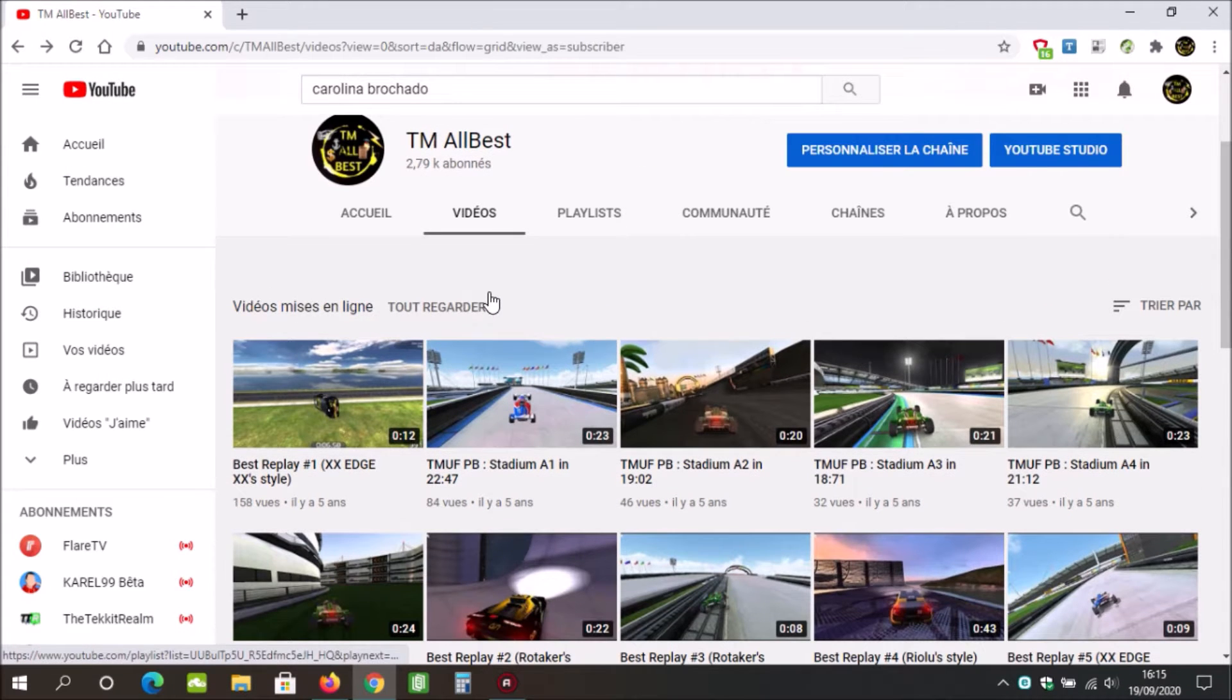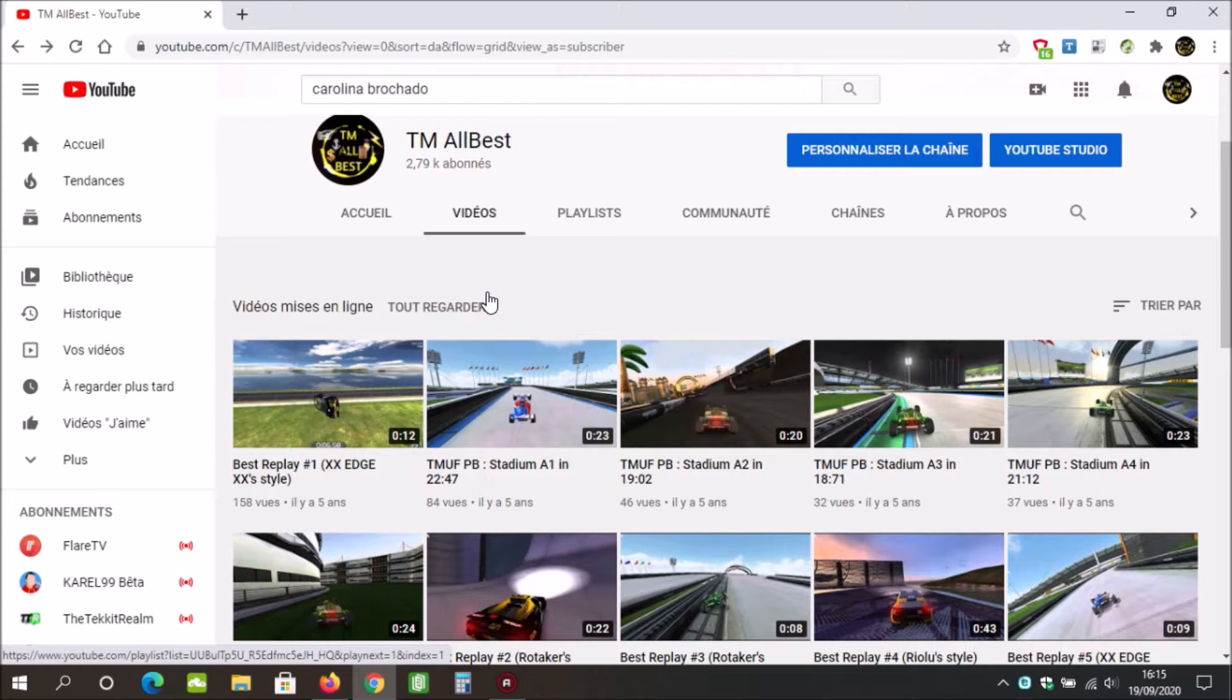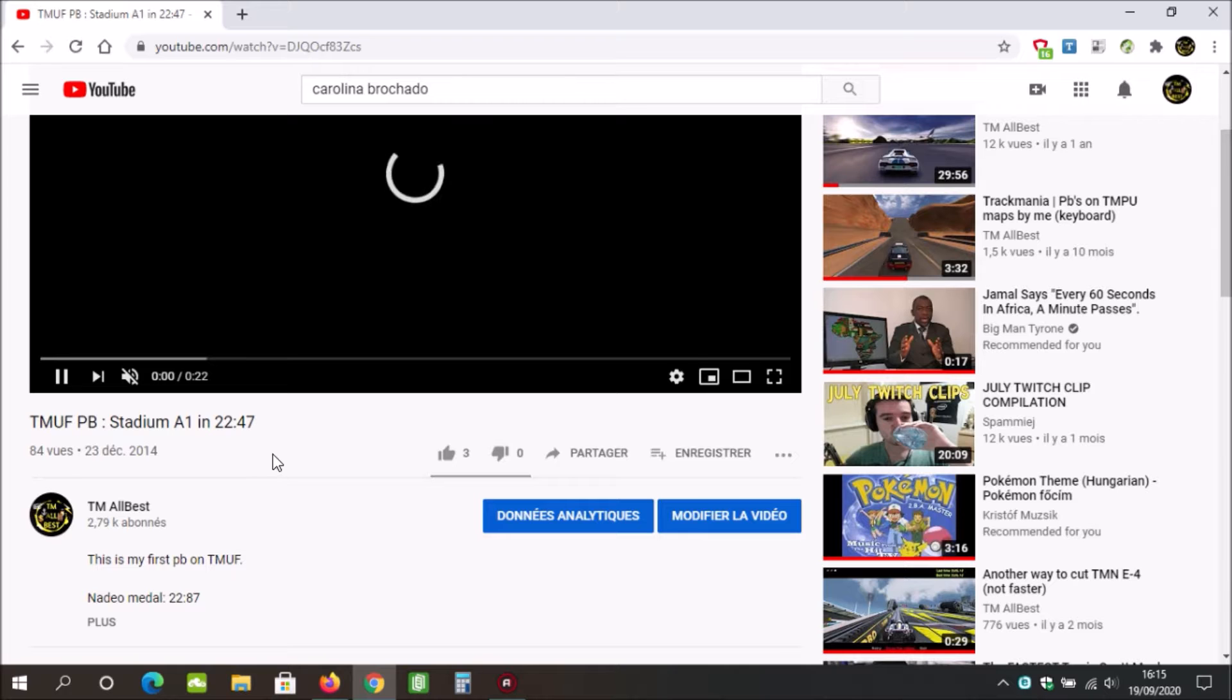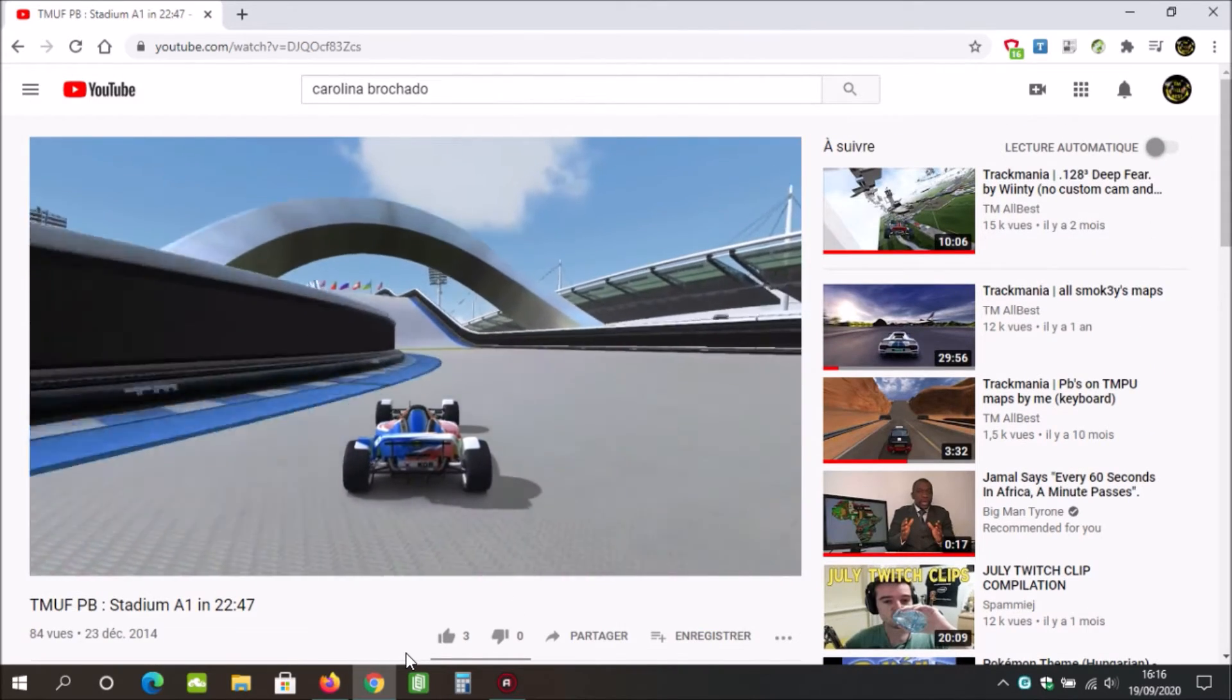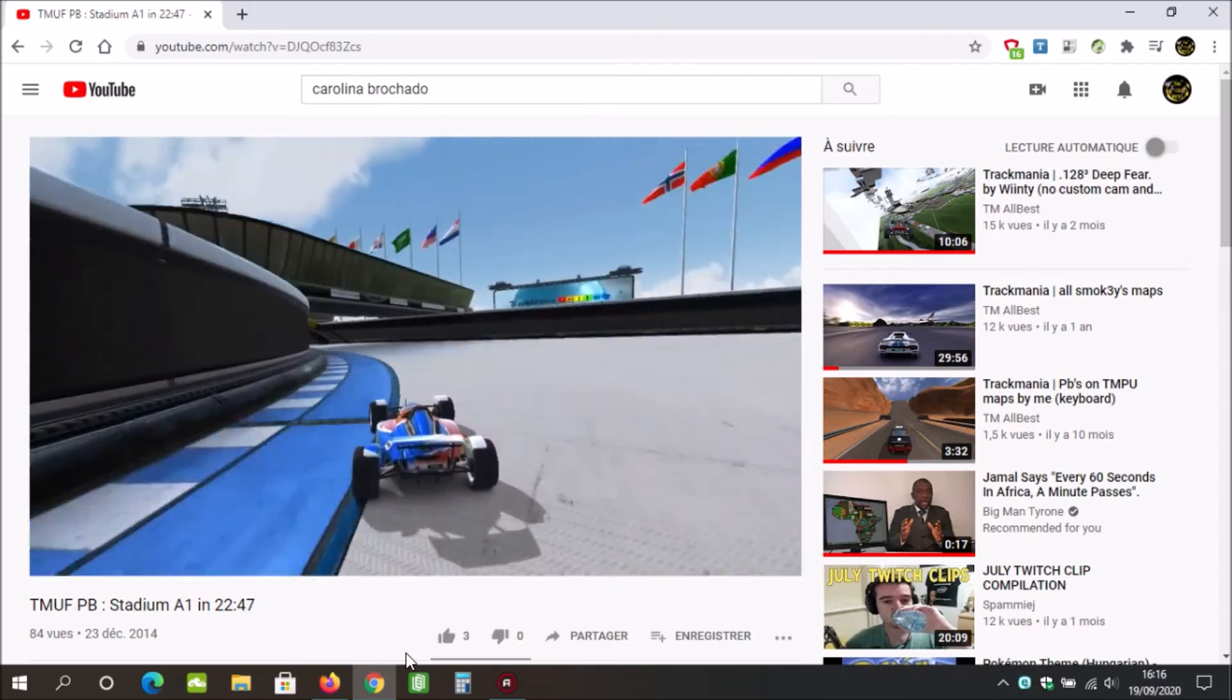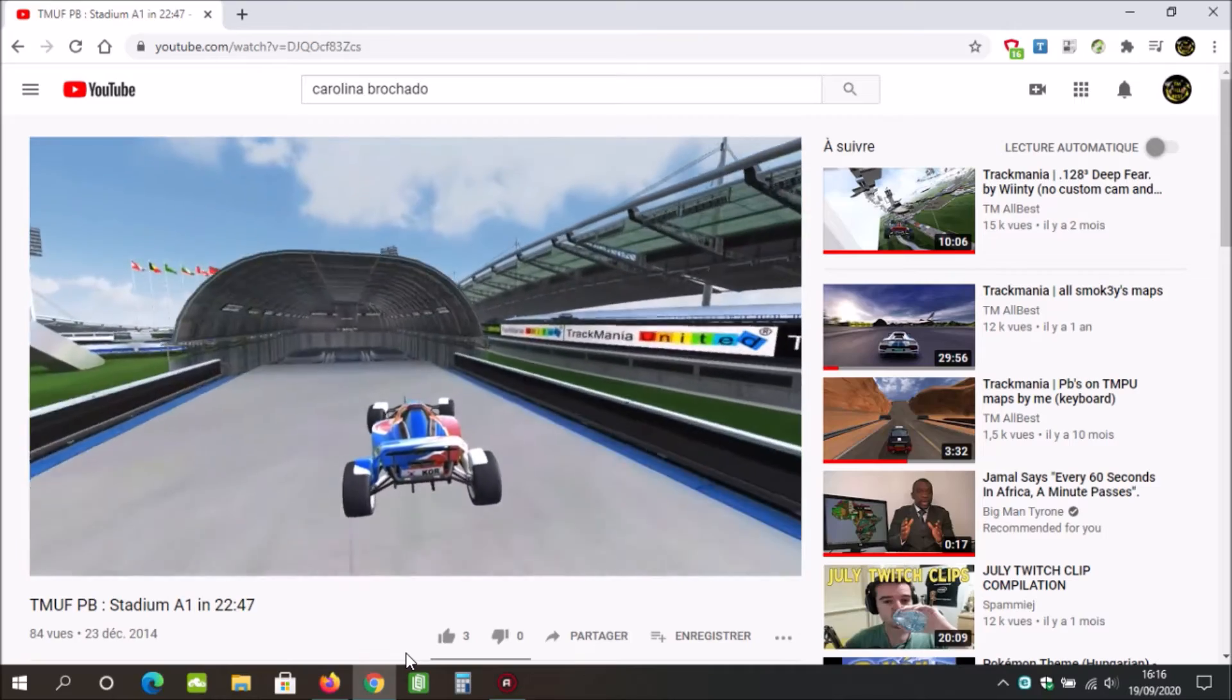Second, it's PBs. TMUF PB, TMUF PB, TMUF PB. Why? We can just remove this TMUF PB thing. We can just write in parentheses the time or WR or just PB. So Stadium E1 in 22.47, sorry for my English. This is my first PB on TMUF. It was posted the same day as my first ever video. I don't even remember that I used the Korean skin.